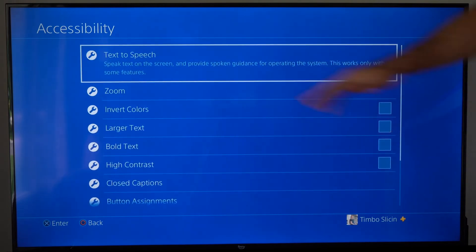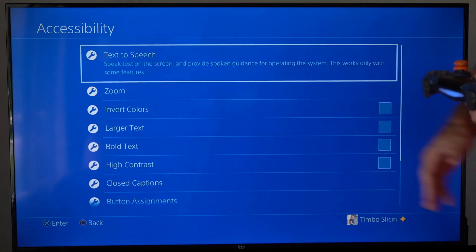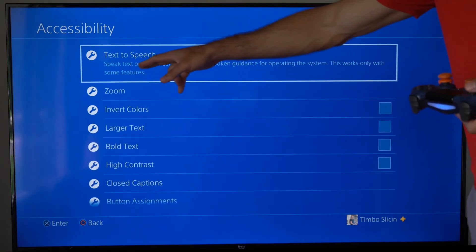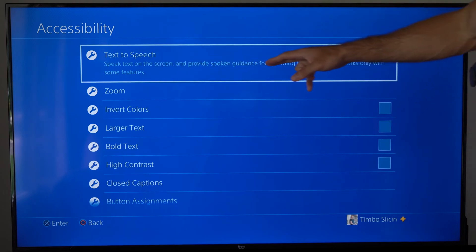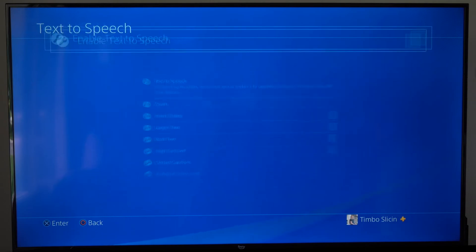So the first option will be text-to-speech. Speak text on the screen and provide spoken guidance for operating the system. This works only with some features.